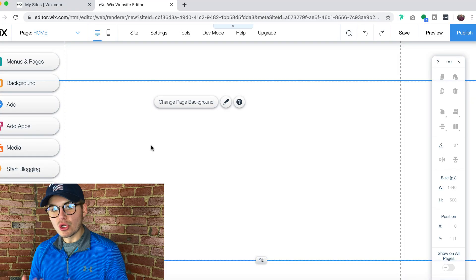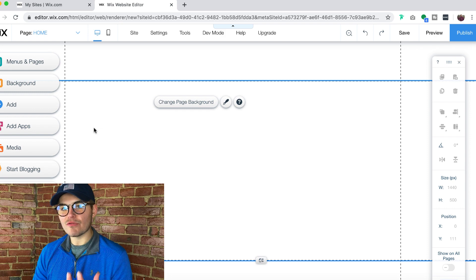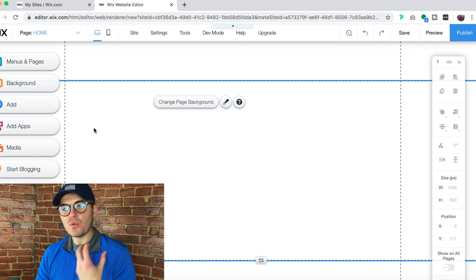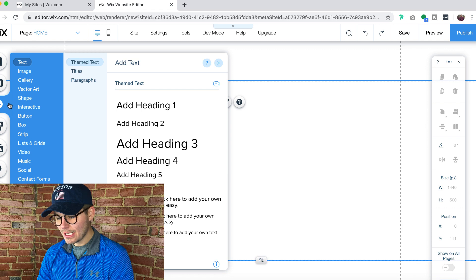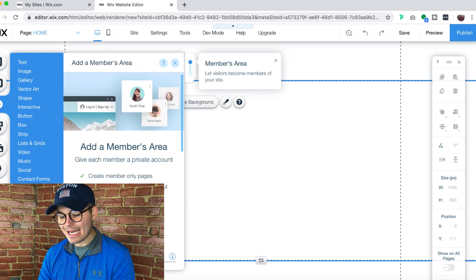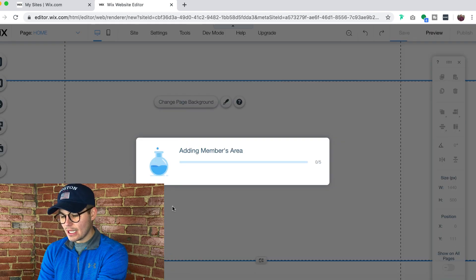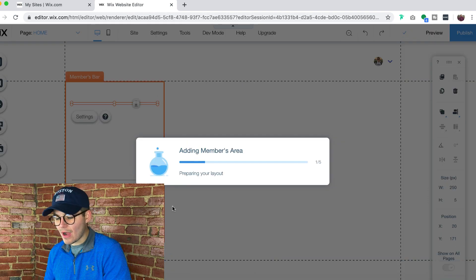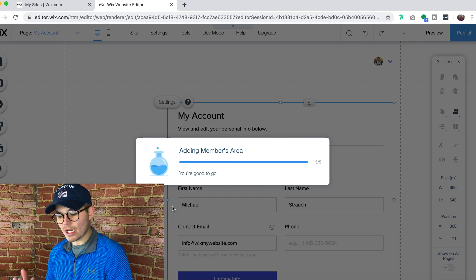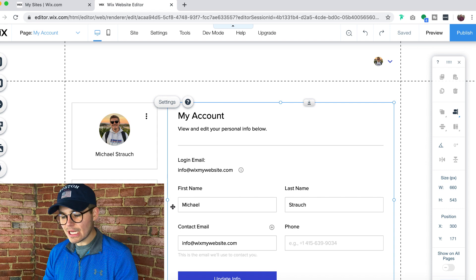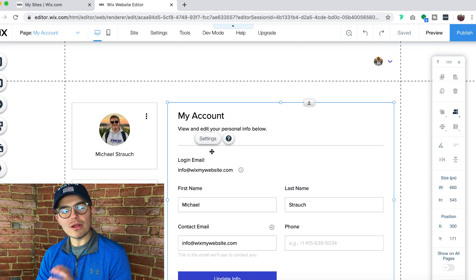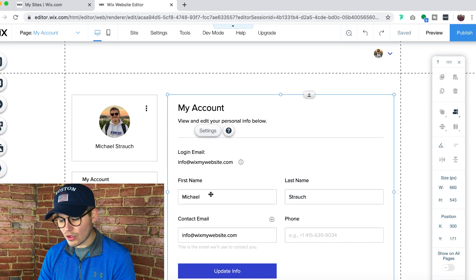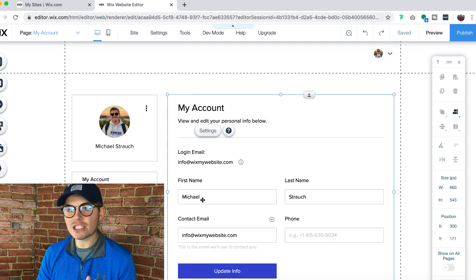If you want to give members the ability to edit their information, you need to add a Wix members section. Go to 'Add,' scroll down to 'Members,' and click 'Add a Members Area,' then click 'Add to Site.' Wix will work its magic and add the members area. You'll see a Wix login bar and 'My Account,' where members can edit their first name, last name, email, and phone number.